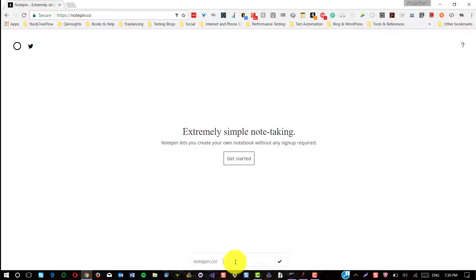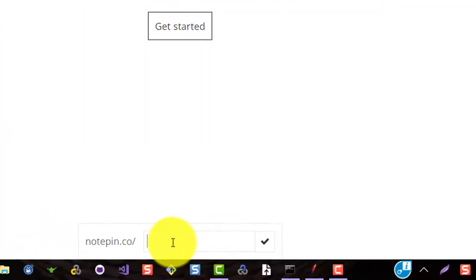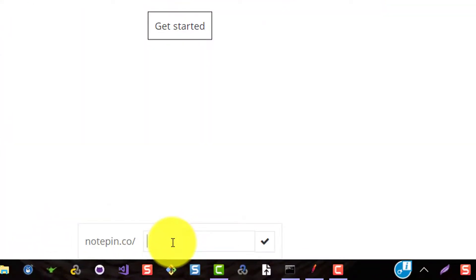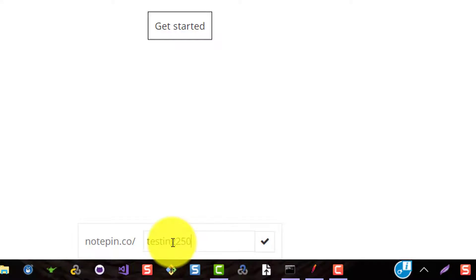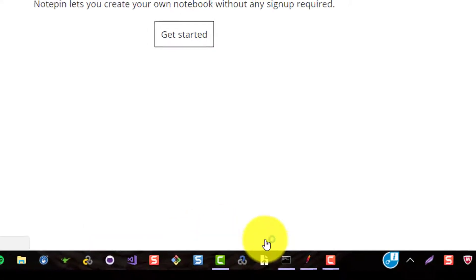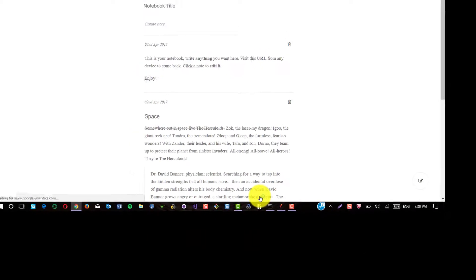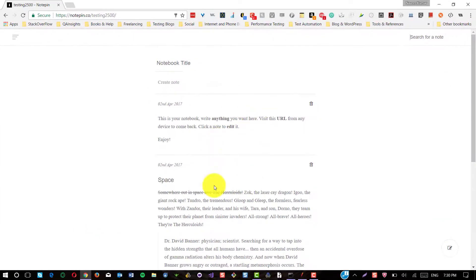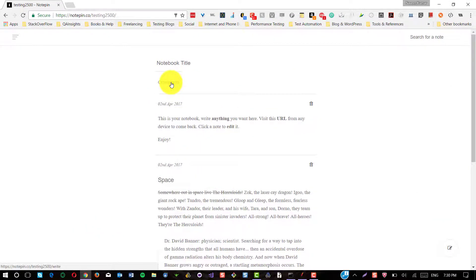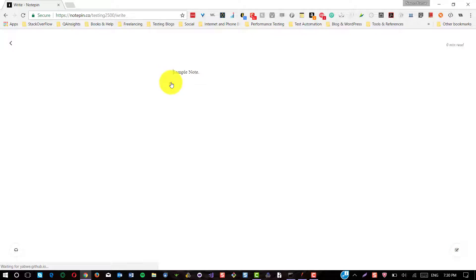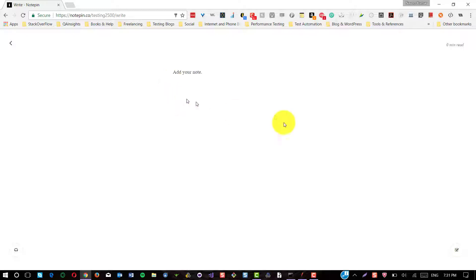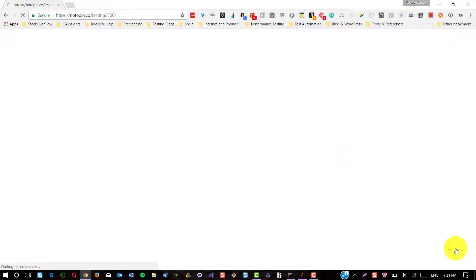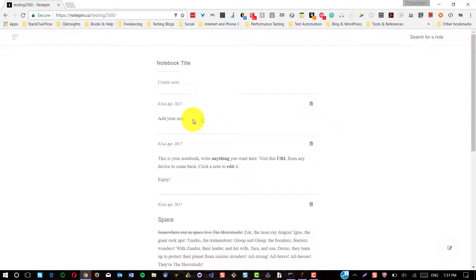So in the text box, you can give any unique string. For example, and click on this tick mark. It will create a notebook and upon clicking on create note, which will create a simple note.